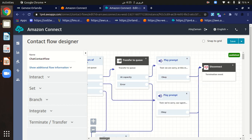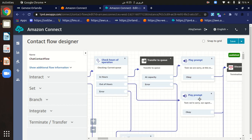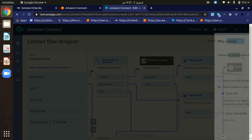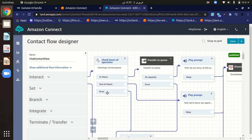If the customer is outside the defined hours, they are redirected to a prompt that displays a message such as: 'We are sorry, our agents are only available Monday to Saturday, 9 to 5, and please try again.' This message displays when a customer contacts us after hours of operation.